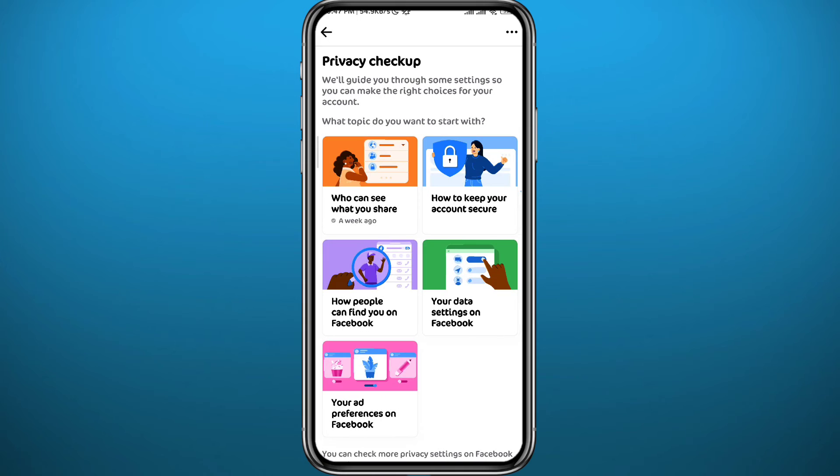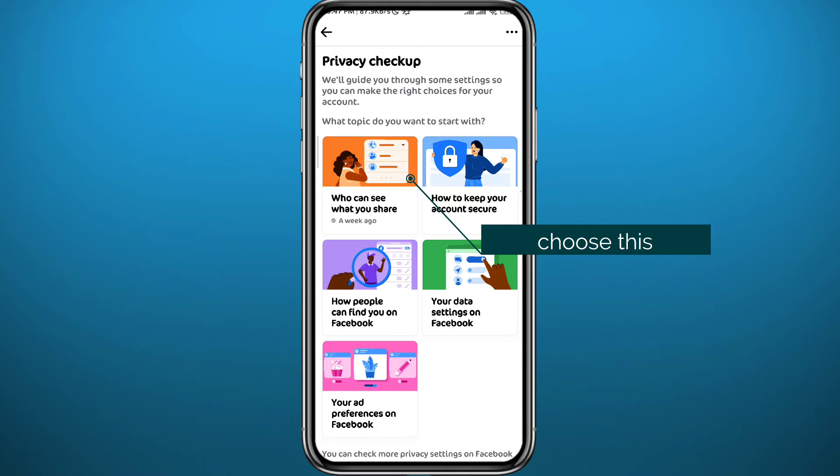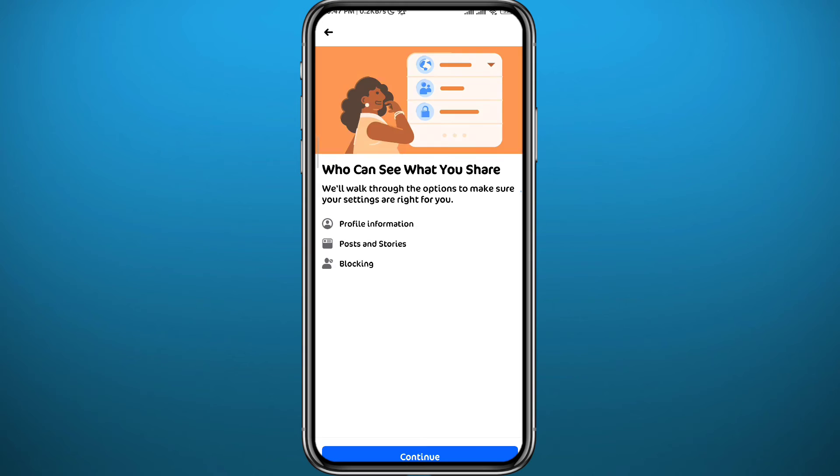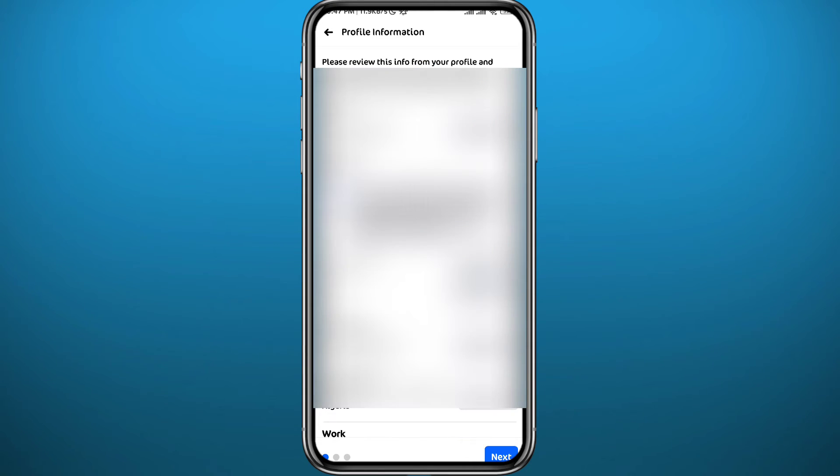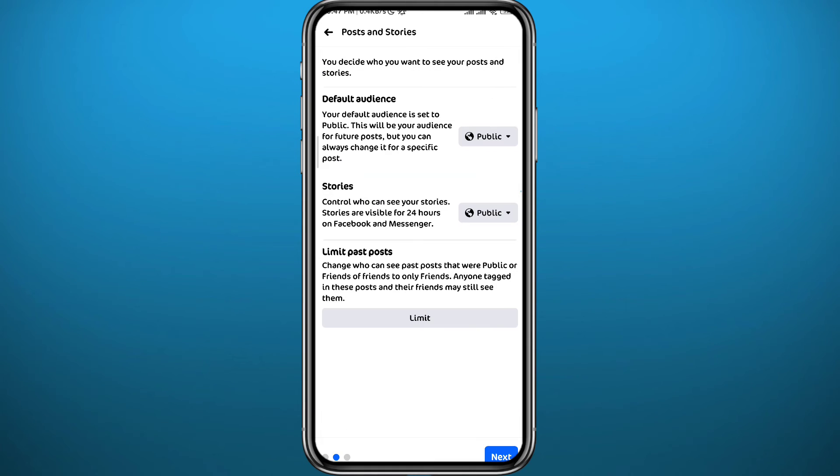From Privacy Checkup, choose Who Can See What You Share, this one right here. From here you go through three steps. Tap on Continue in the bottom to start. You won't need the first step, so tap on Next in the bottom right corner to go to the next one.